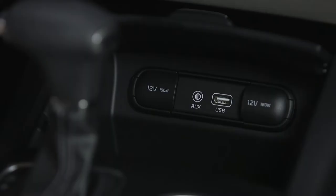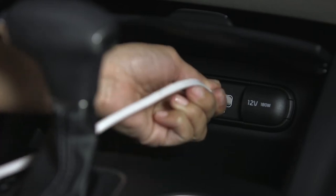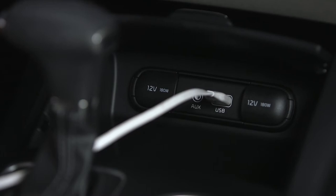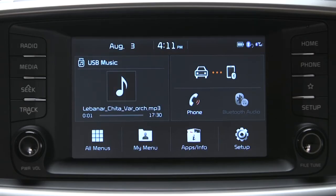If using a USB flash drive, plug the flash drive into the USB port located on the center panel. If it's an iPod or another media device, use the manufacturer-supplied USB cable. Once the system detects the device, it will search for a supported music file and start playing the first song automatically.